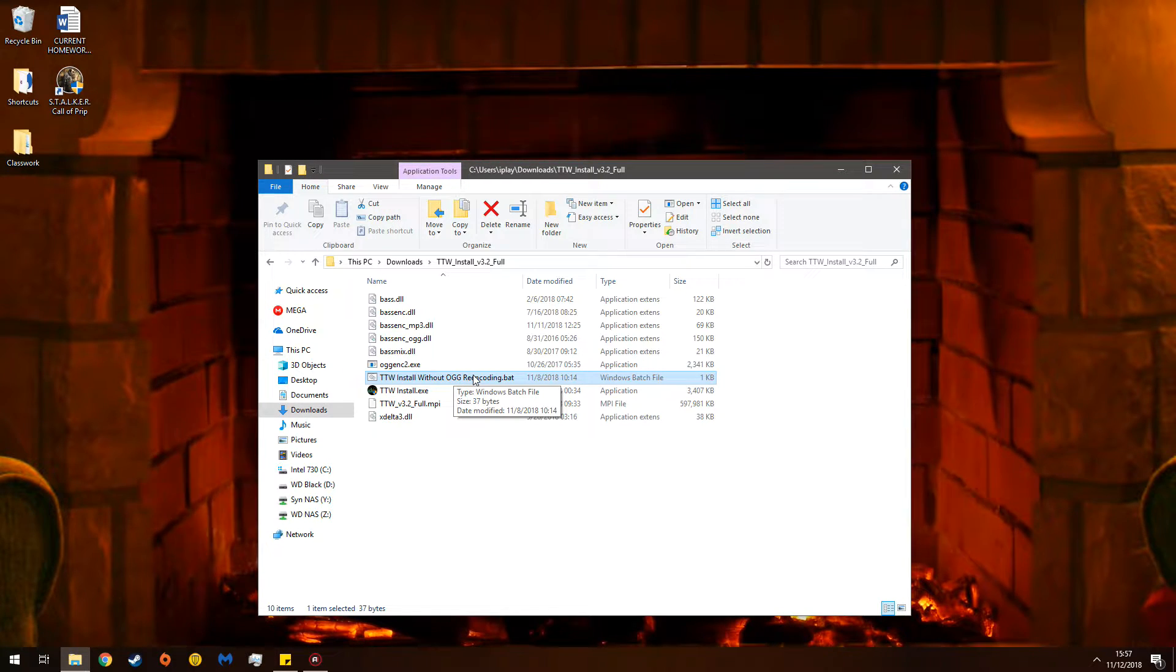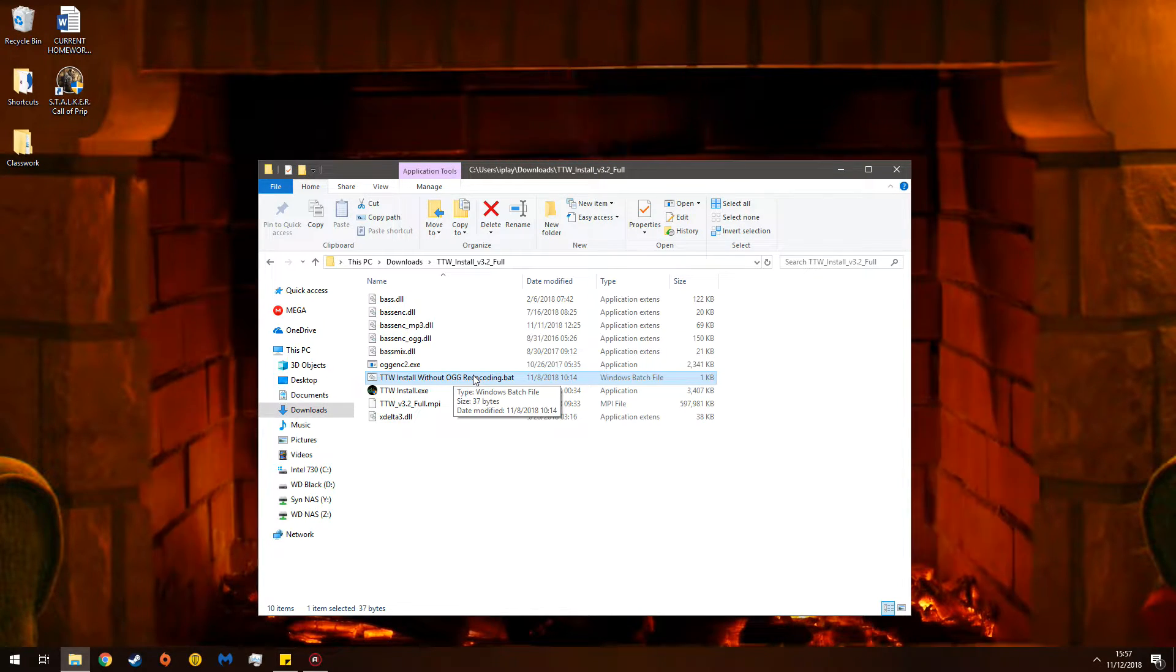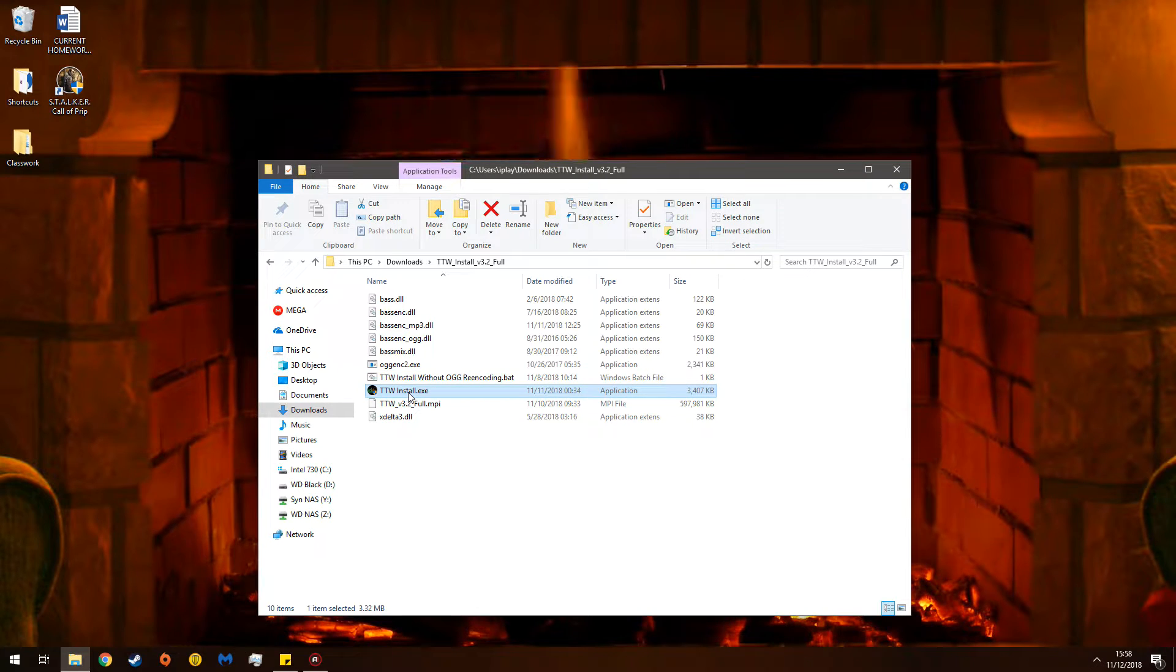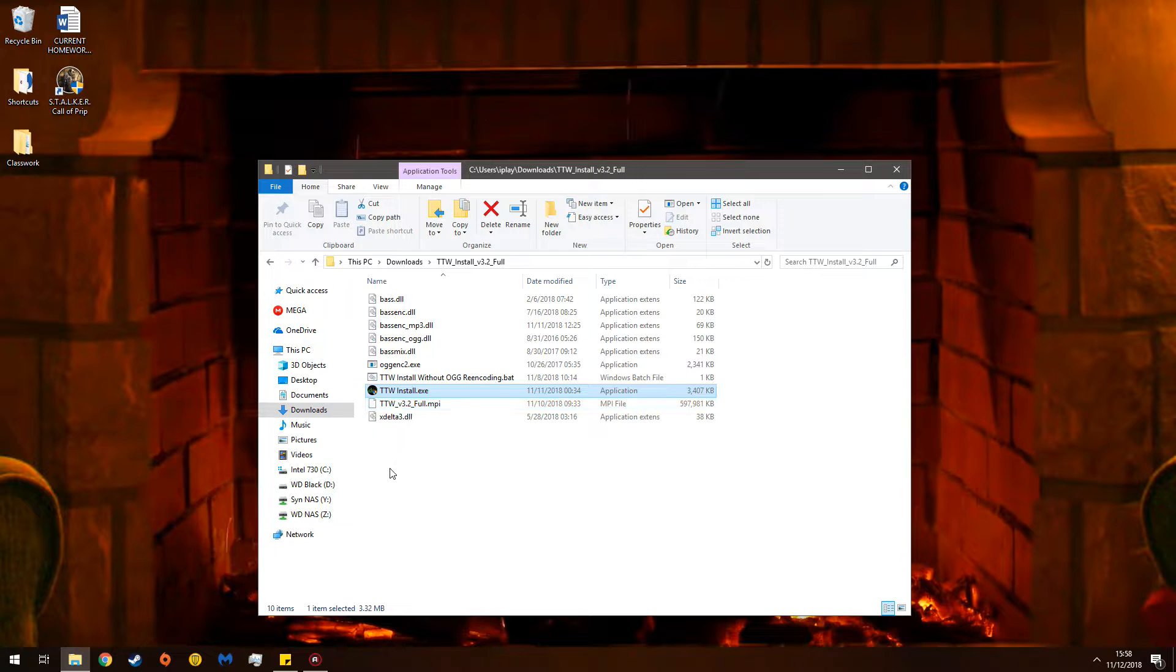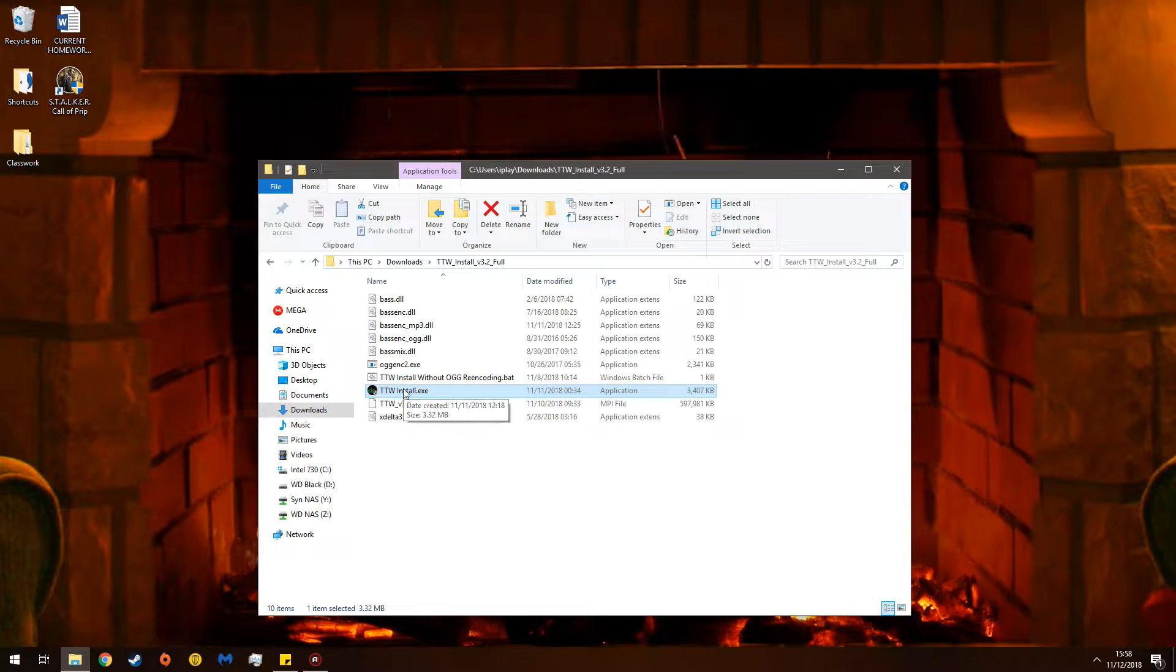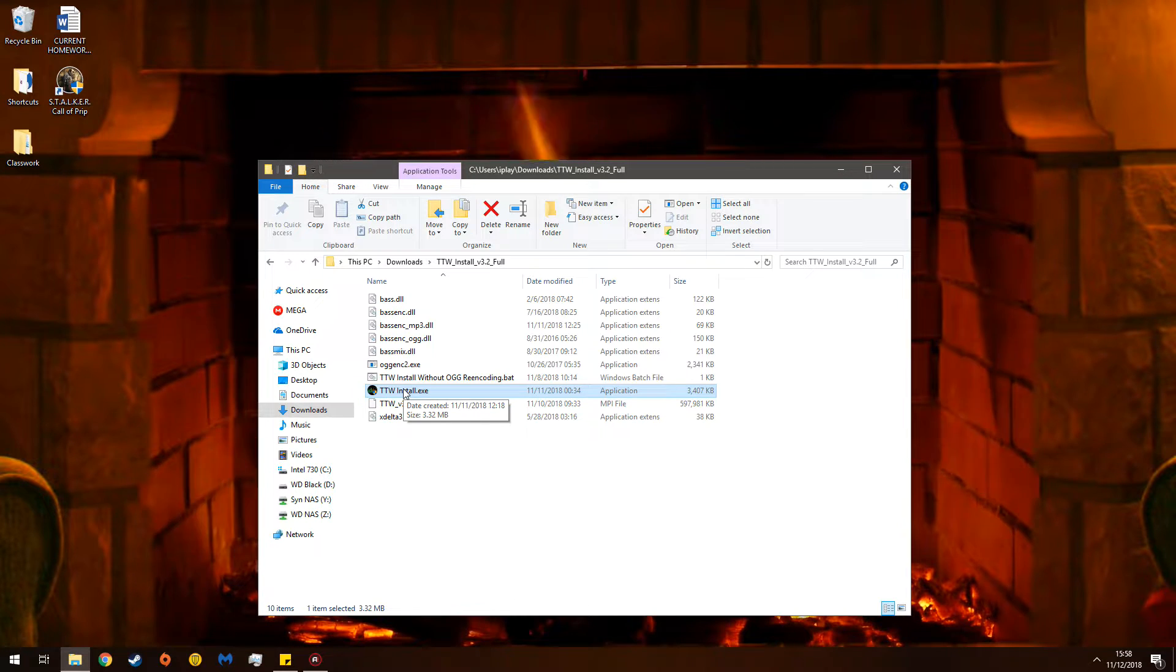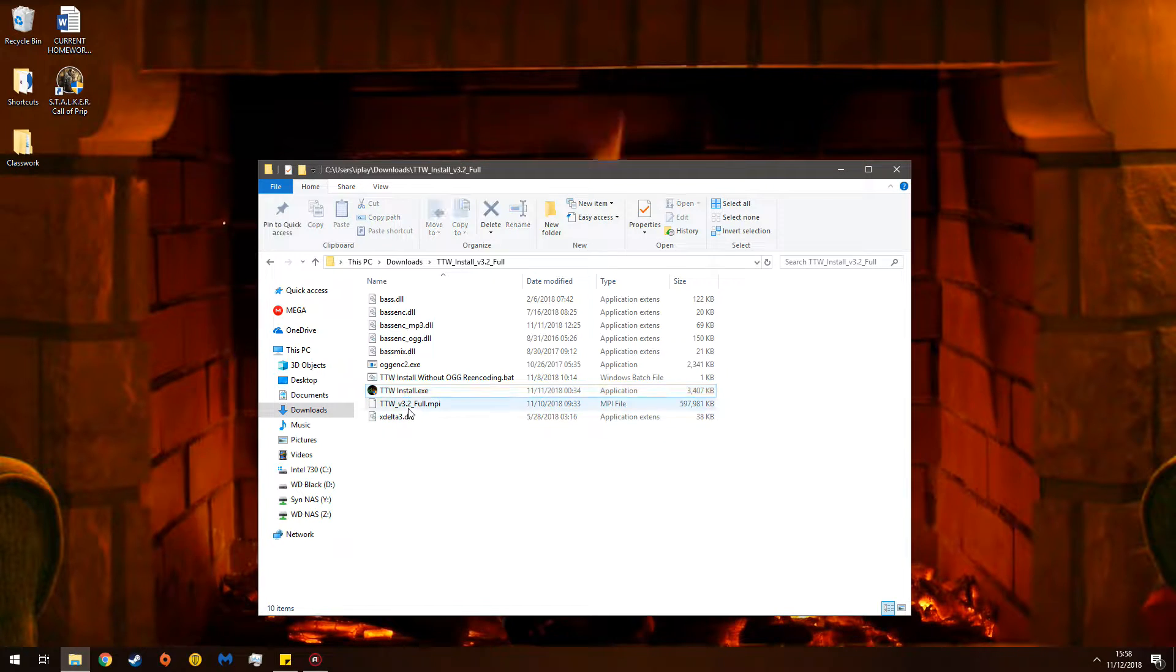For reference, the audio archives fix audio crackling. I highly suggest you use this version. This one will take quite a bit longer, however. This is Install TTW. This re-does all the audio in Fallout 3. It fixes it all. It's really wonderful. You should really, really enjoy this.